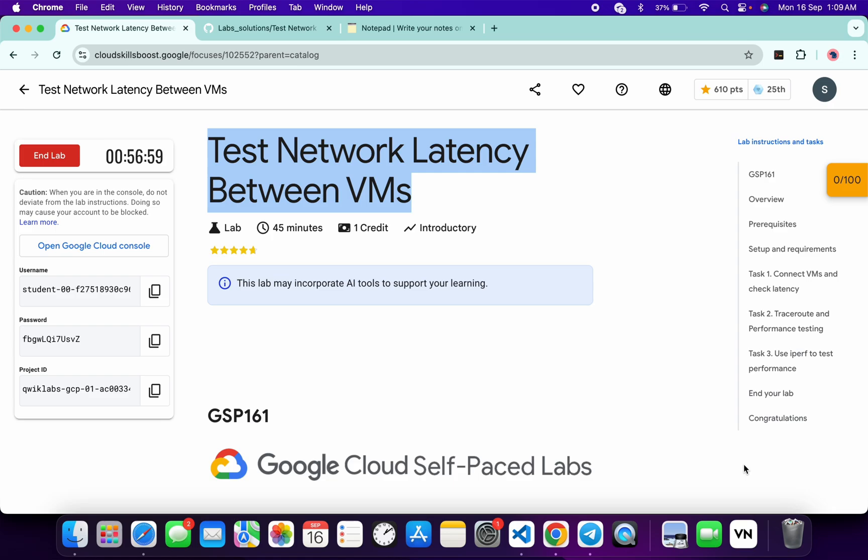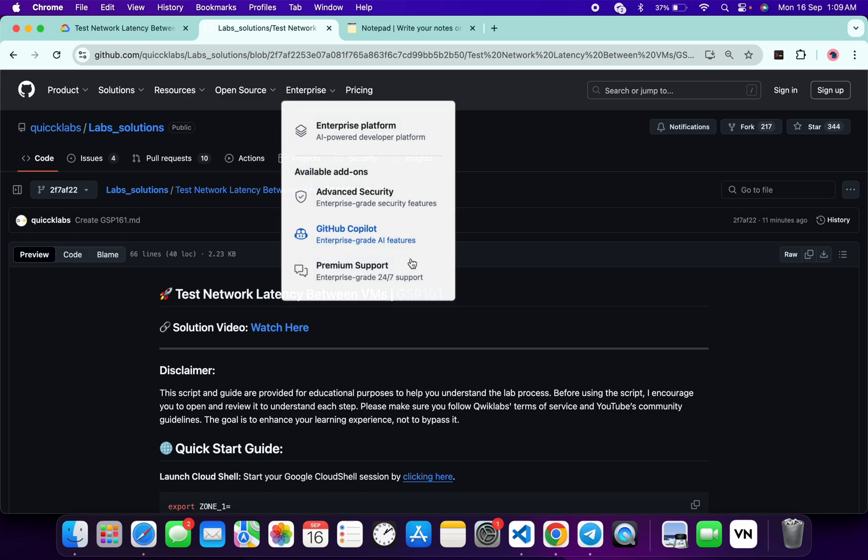In this video, I'm going to guide you through the process to complete this lab and help you understand each step. First, login with your Qwiklab credentials. Once done with that, in the description box of this video I have shared the GitHub link which will help you automate some tasks. However, I will recommend you to follow along and understand what each command does so you can learn the process effectively.